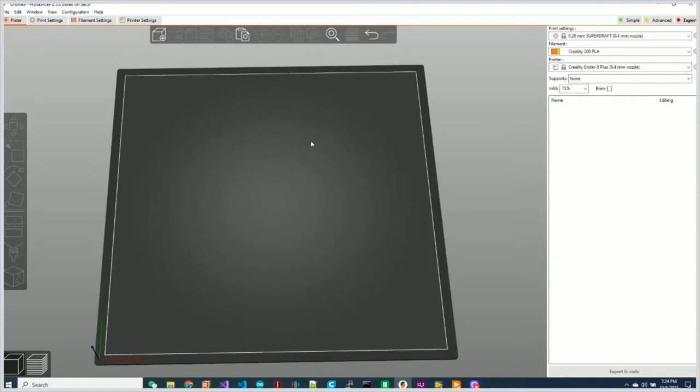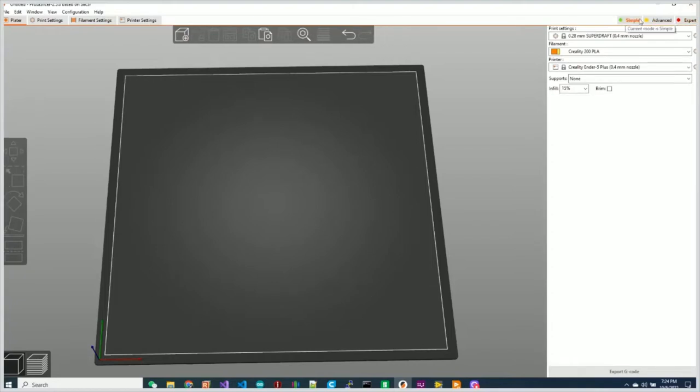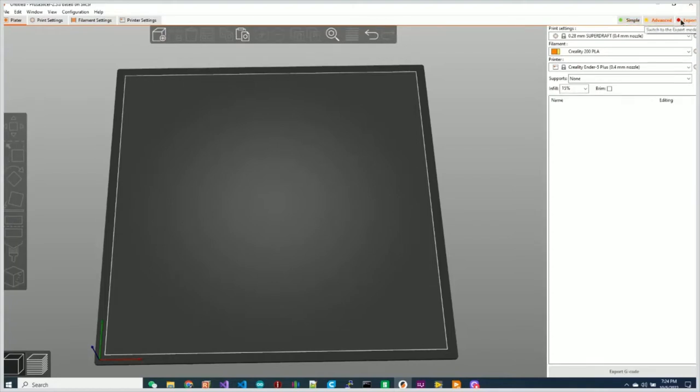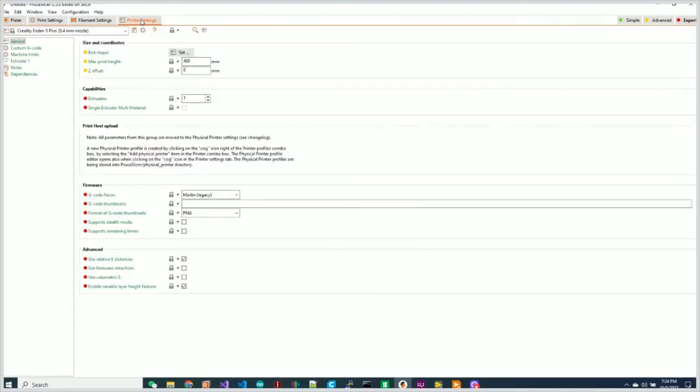All I'm going to do is make sure I'm on expert mode, so we can do simple, advanced, or expert. We definitely want expert here. We go to printer settings. The very first thing that you need to do is you need to set the number of extruders to four.